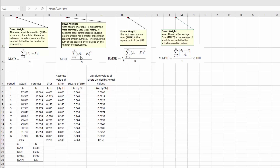For the Mean Square Error, it's similar. We're taking this error — the actual minus the forecast at a time period t — squaring it, summing up those squares, and then dividing that by n; that's where we get the mean. For the Root Mean Square Error, it's very easy: once we get the Mean Square Error, we just take the square root of it.